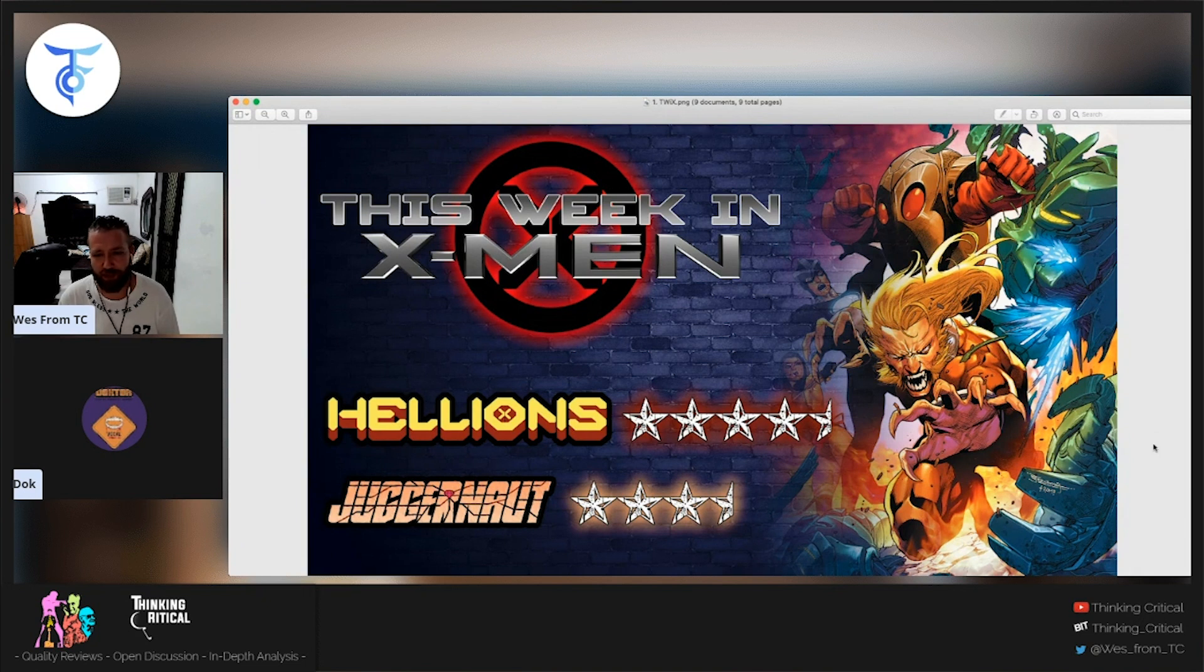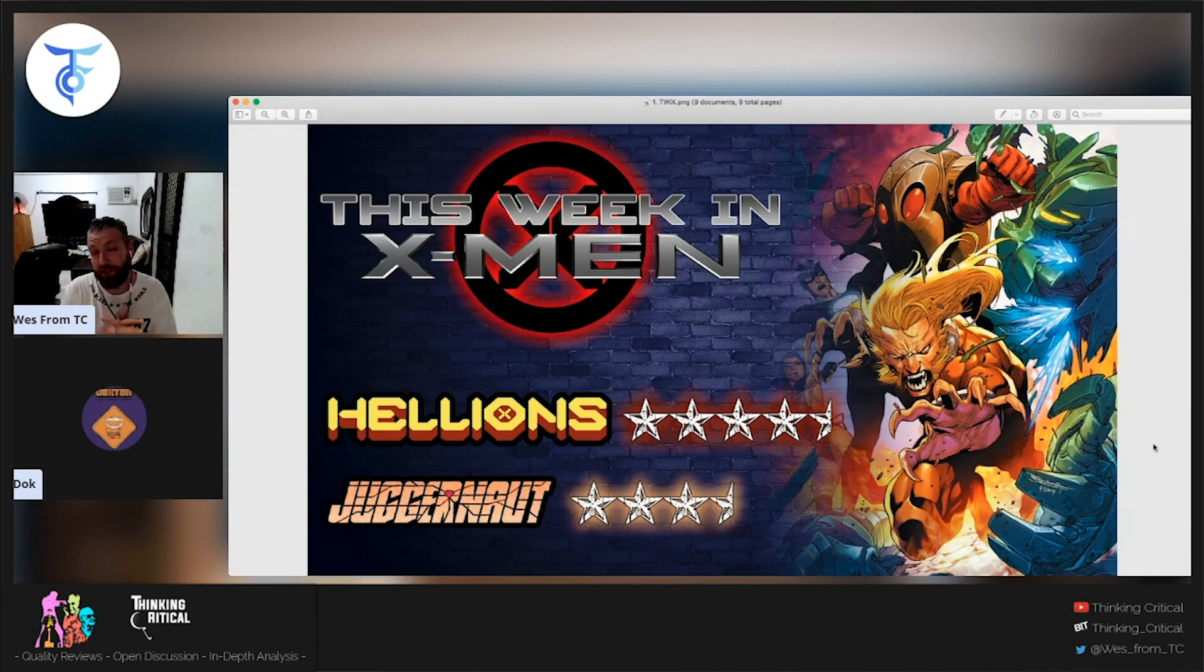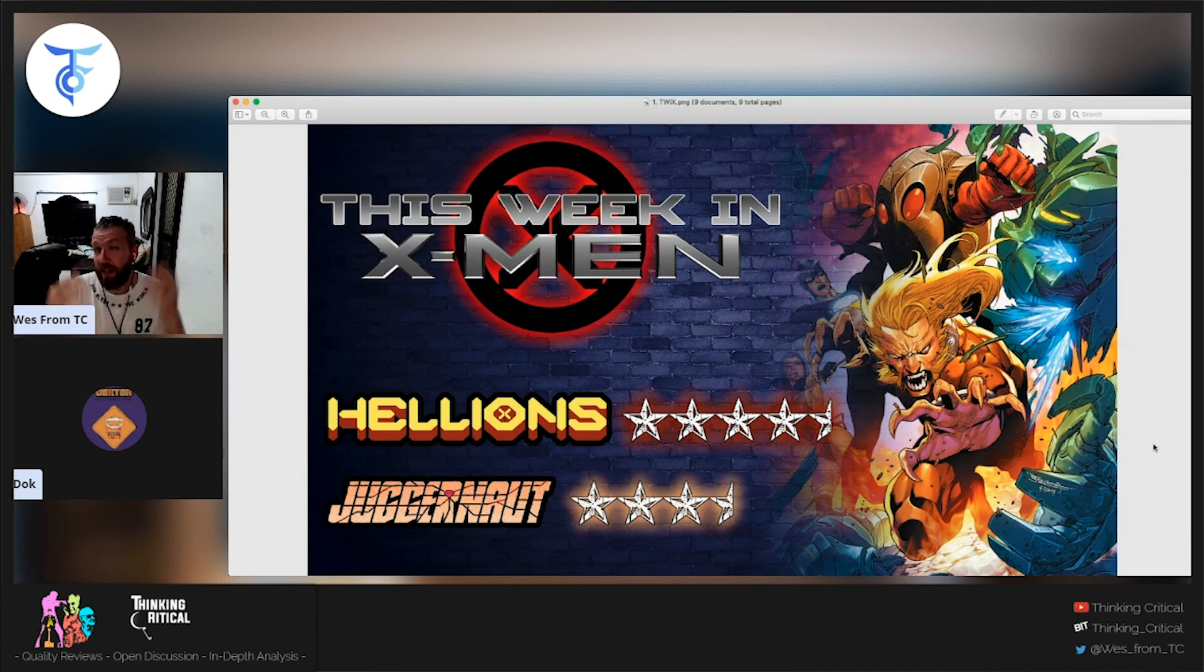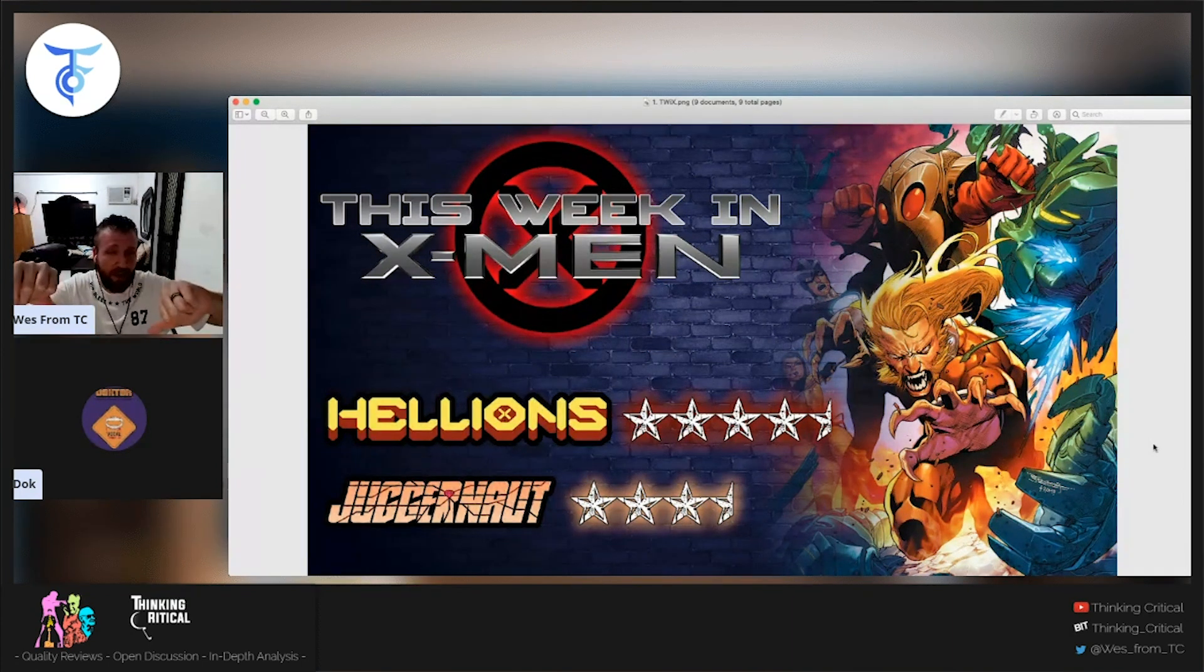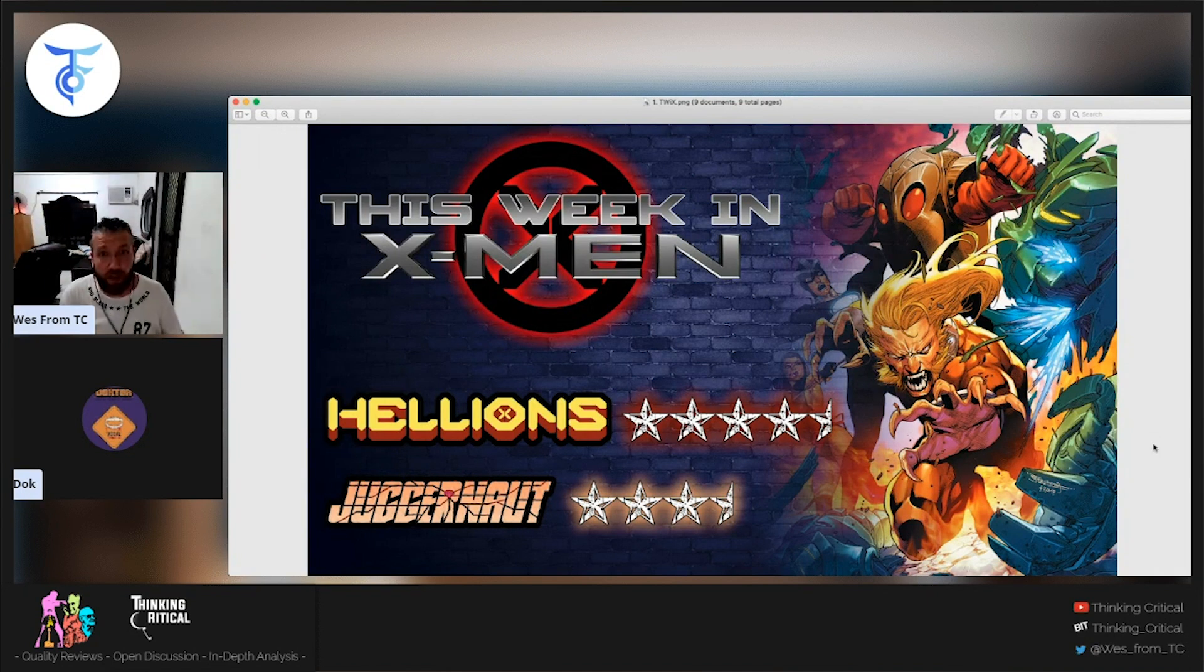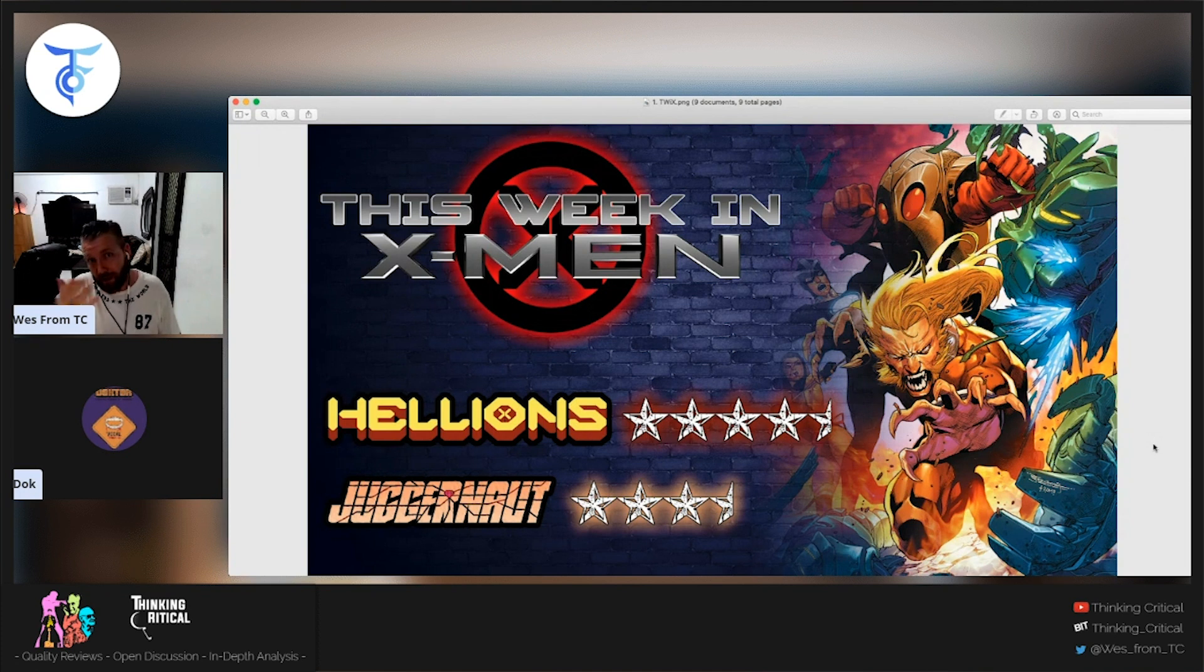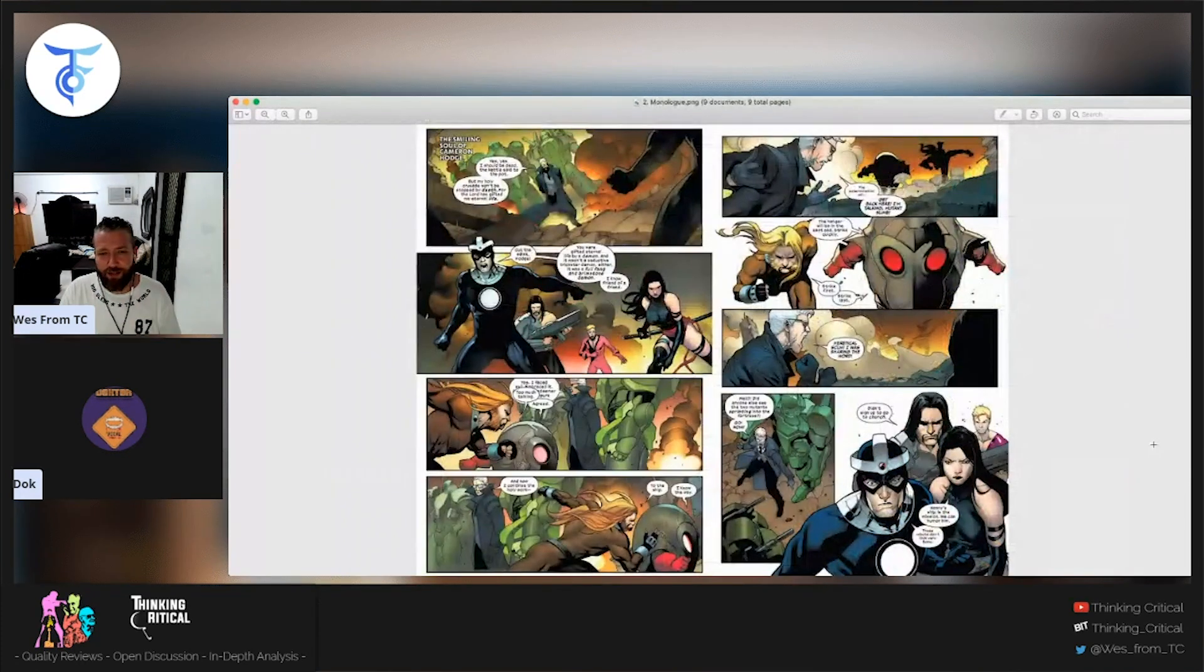So before we get into all the details of this week in X-Men and talk about these comics, I do want to say if you haven't subscribed, subscribe to the channel, hit the bell for notifications, give us a thumbs up if you enjoy this, give us a thumbs down if you don't. Either way, let us know your thoughts about this week in X-Men. Did you enjoy Hellions? What are your thoughts on Juggernaut? Let us know.